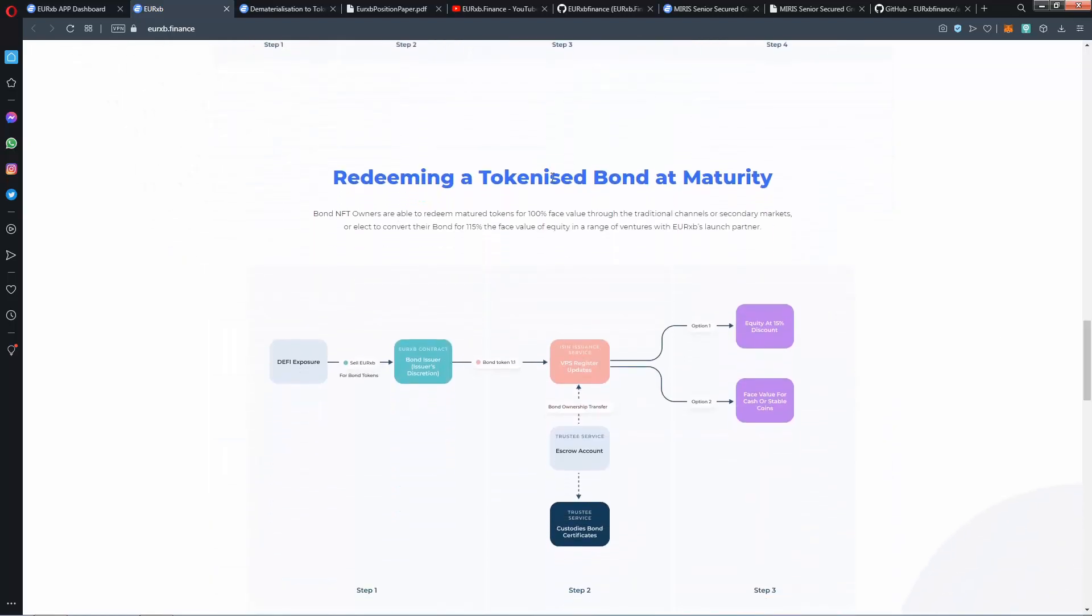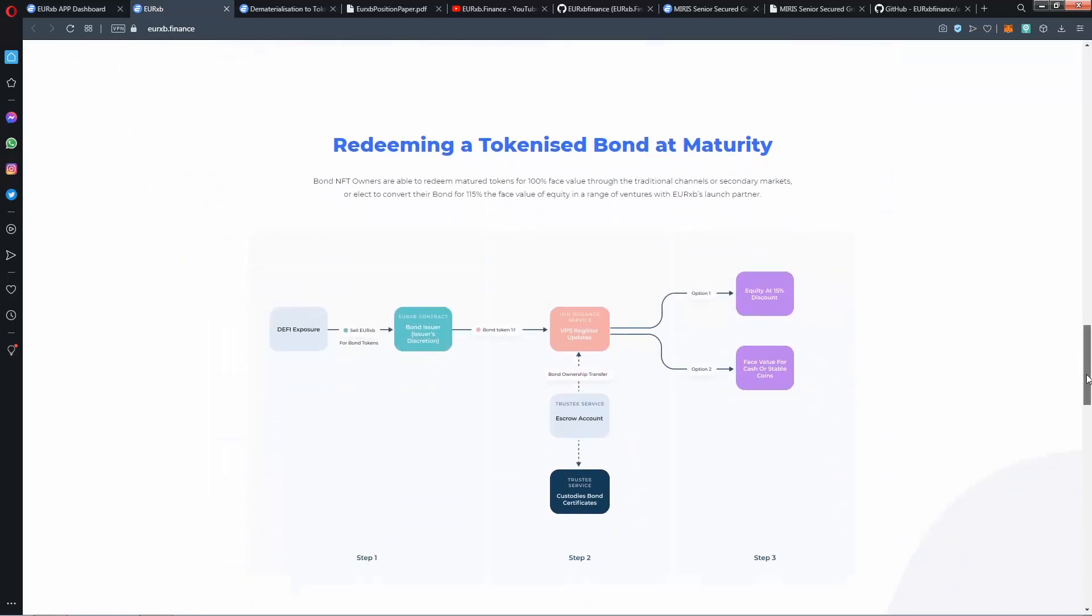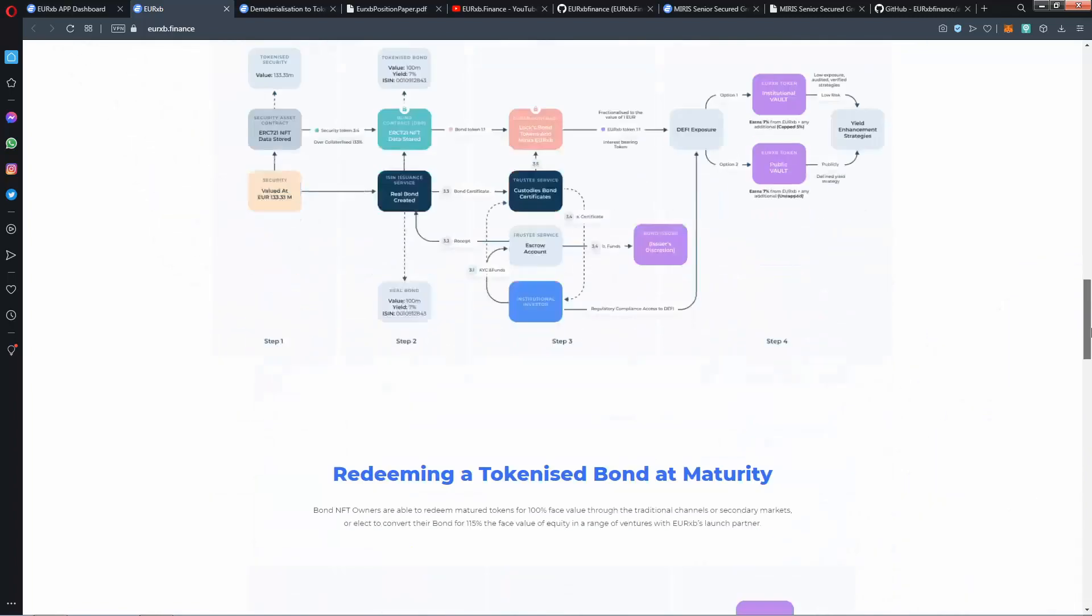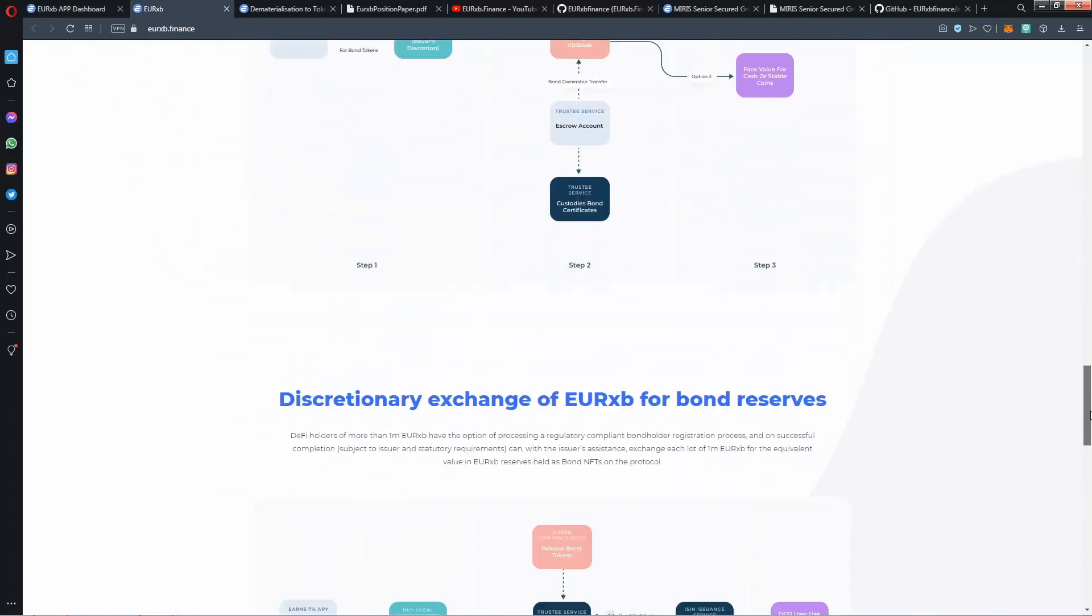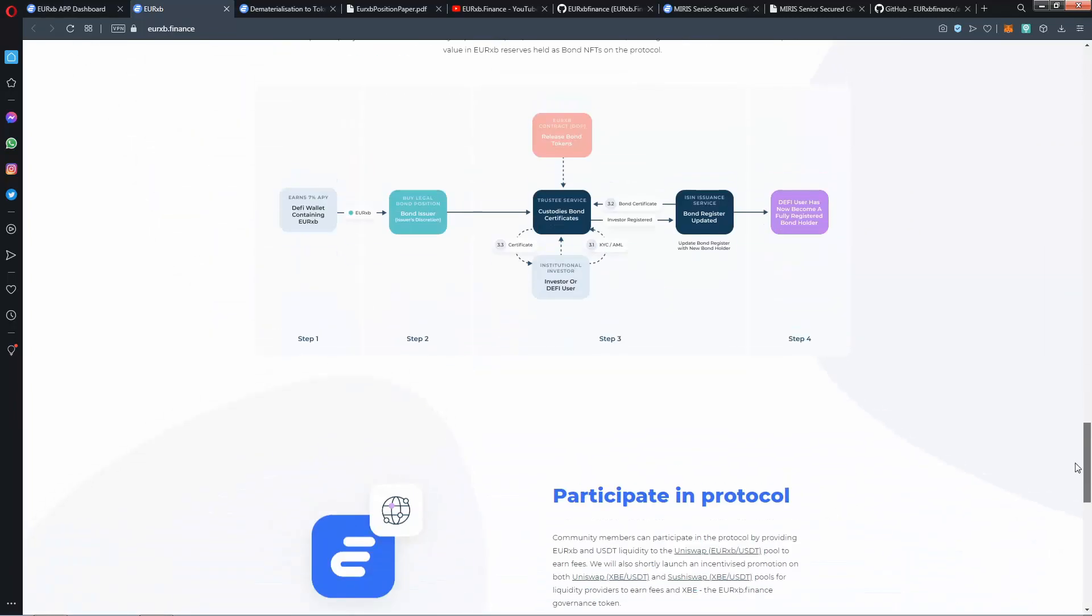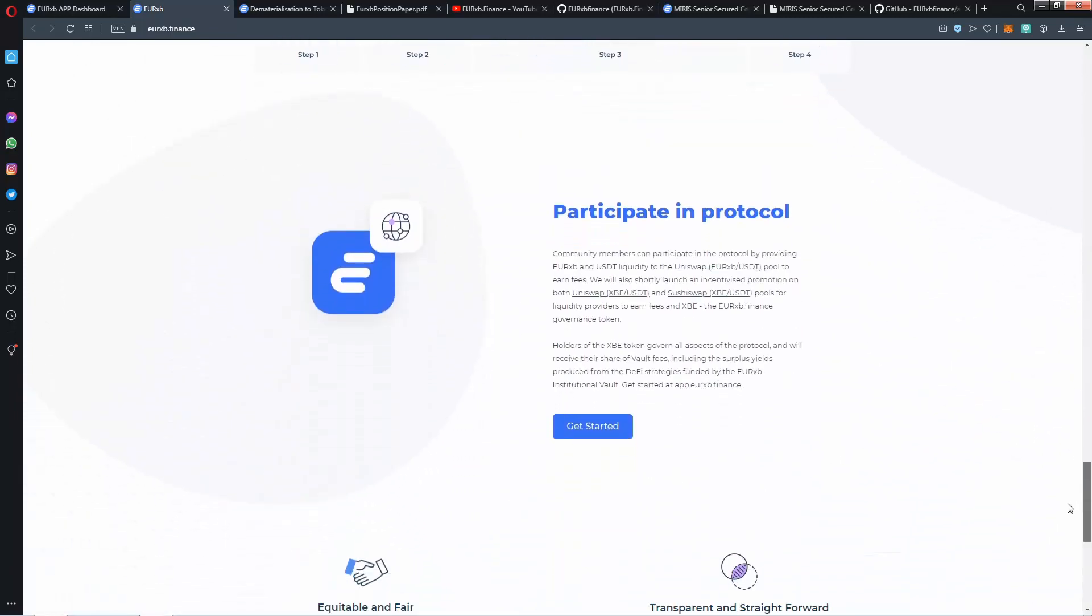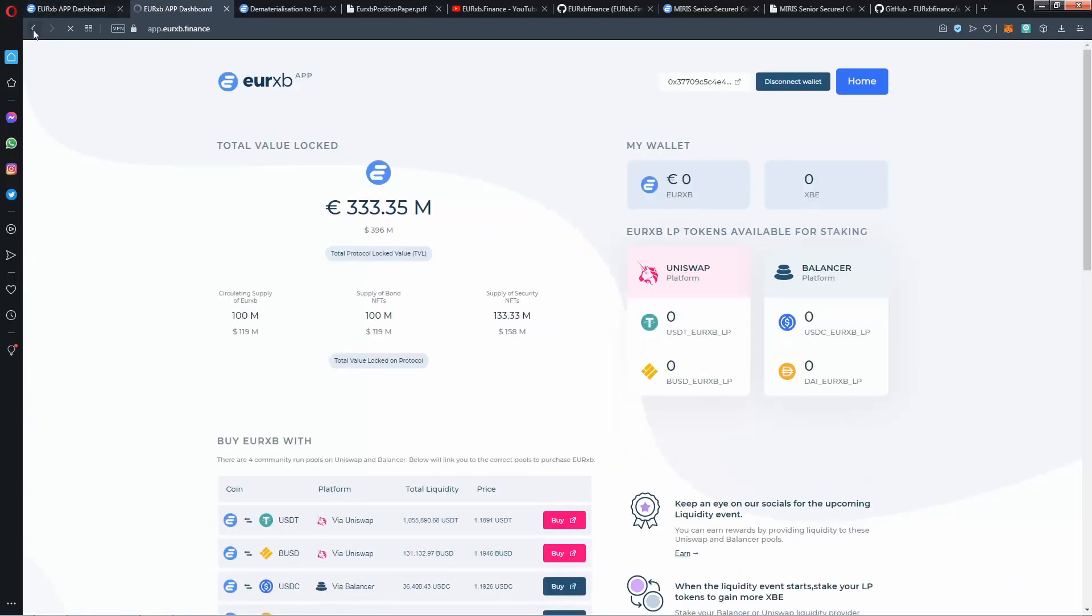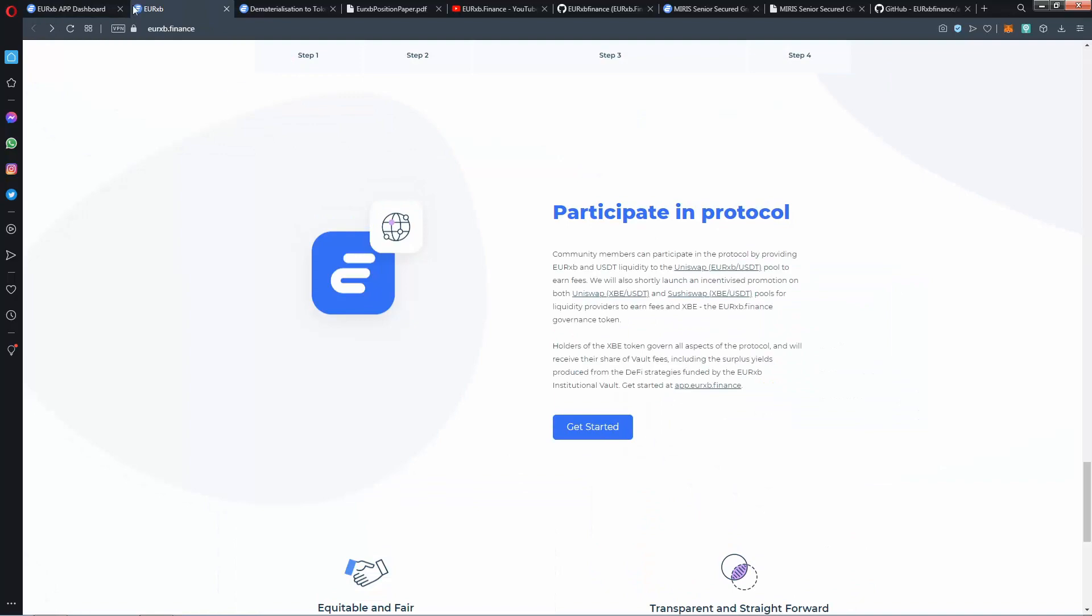And redeeming a tokenized bond in maturity. As you see here, there is two graphics if you want to check. Participate in protocol, you can get started from here, from app site as I said.